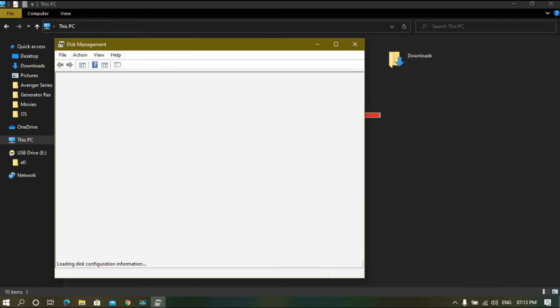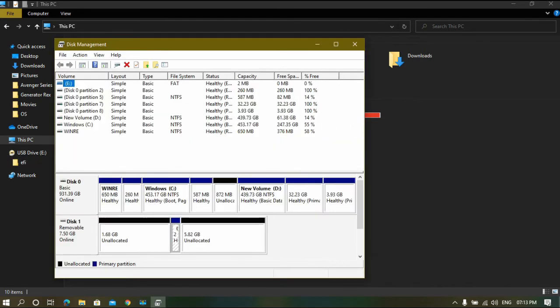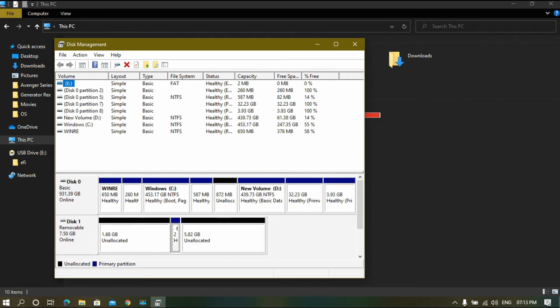As you can see, I still have 7.5 GB of space as before. The thing is that it has formatted it such that Windows cannot read it, like I cannot read German, but unlike me Windows shows no interest in learning how to read.